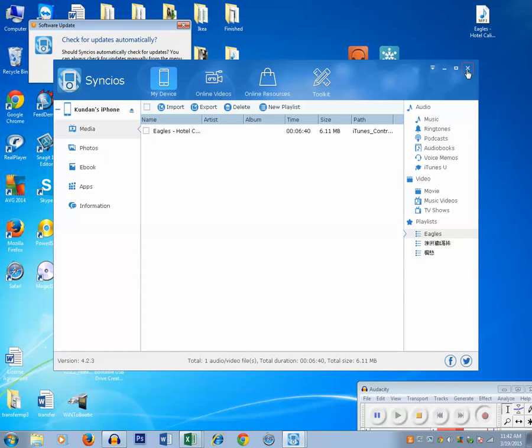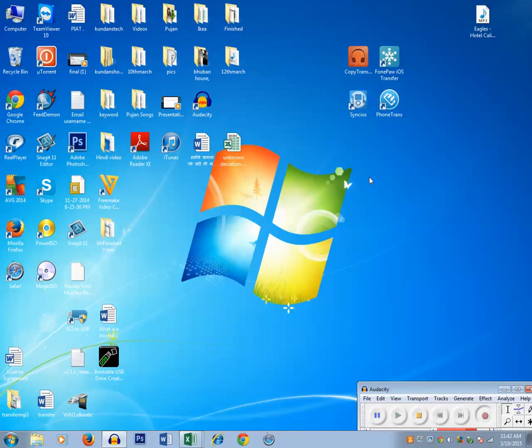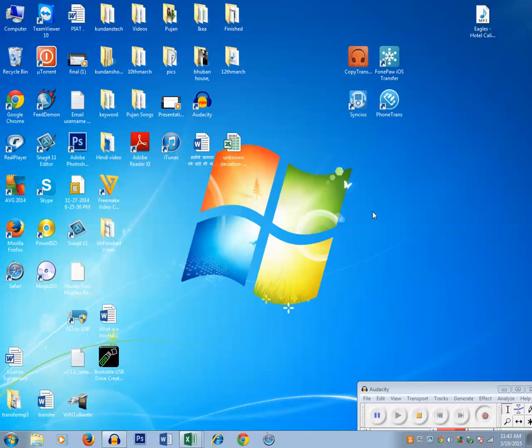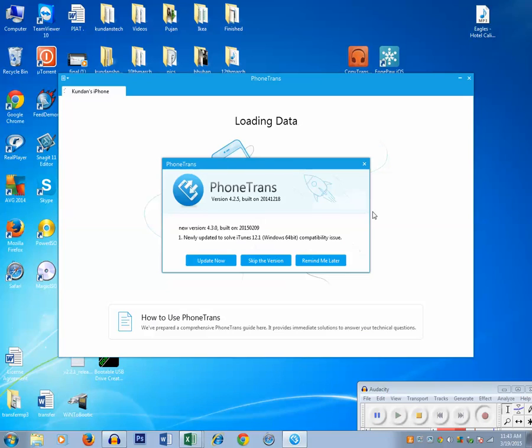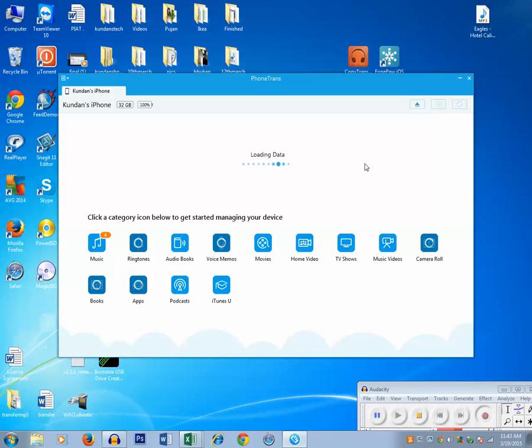The last software, the fourth one, is Phone Trans. Let me open this software. It's asking me to update this version. Let me not update right now. Right now the application is detecting my iPhone.